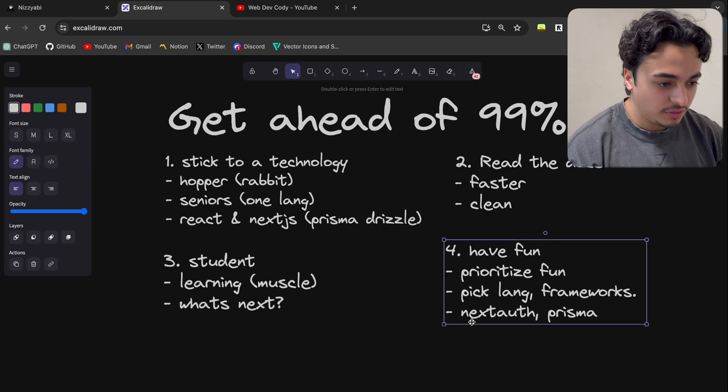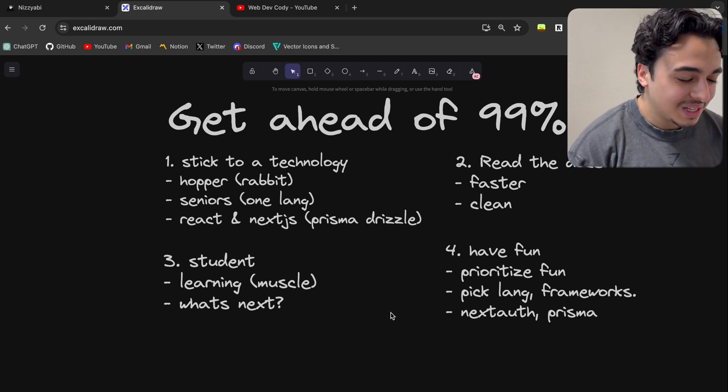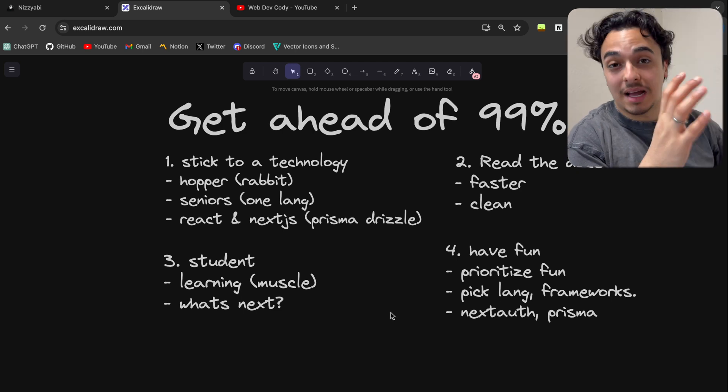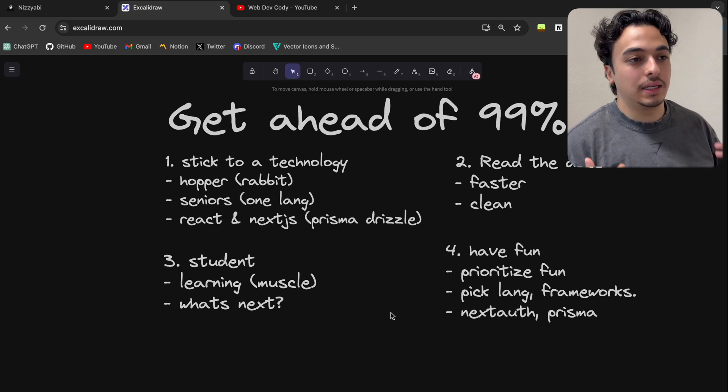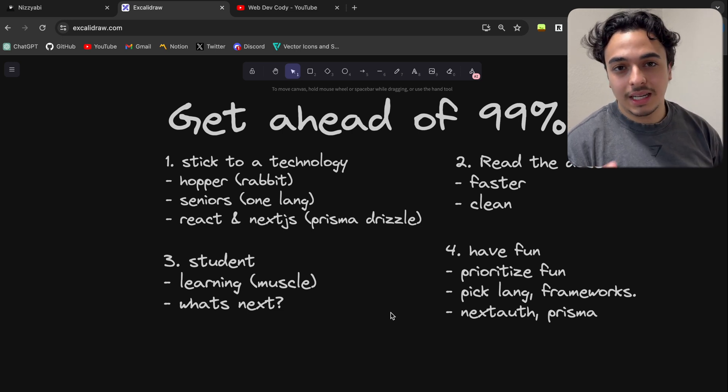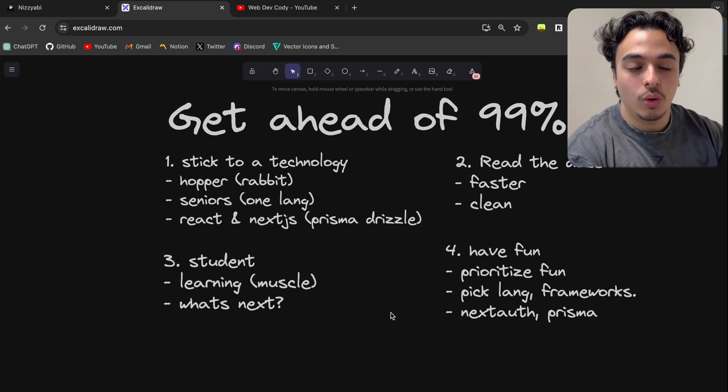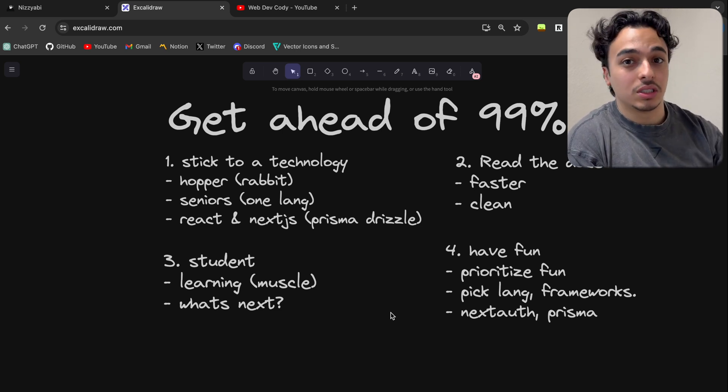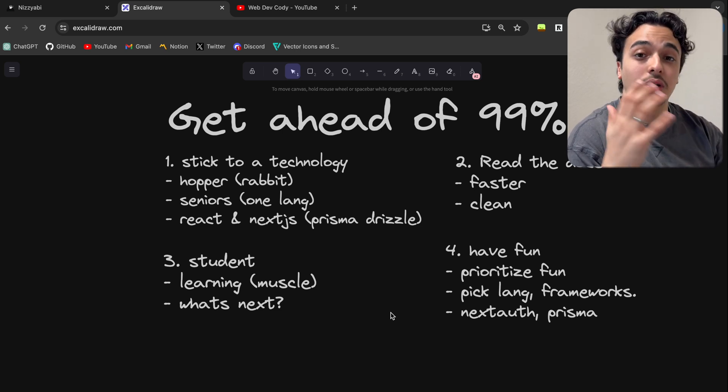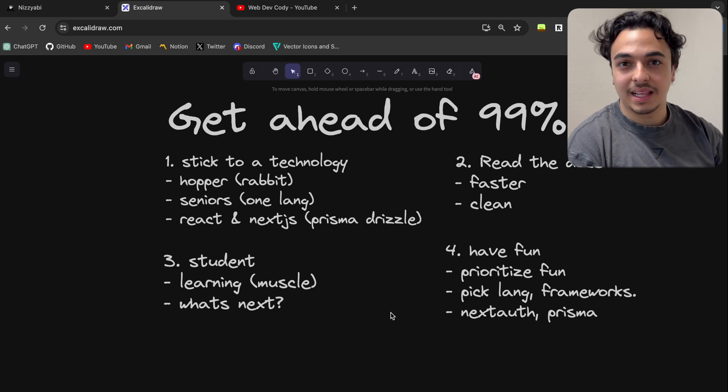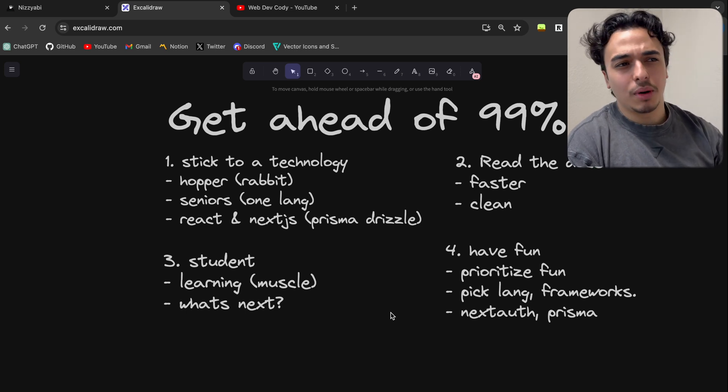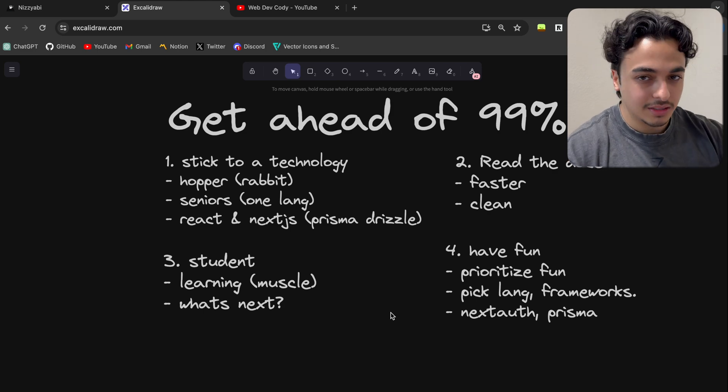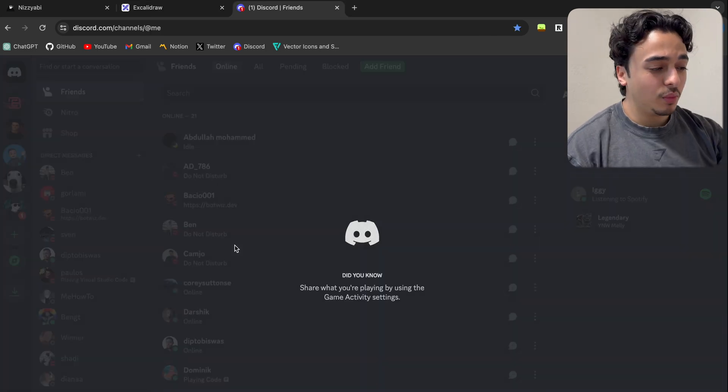But yeah, these are the four things that I have done to improve as a developer and to get ahead of 99% of developers: stick to a technology, stick to something and master it. Read the documentation, go over it before you search for anything else. It'll save you so much time. Think like a student: always learn, always try to improve in some way, because if you don't, you're going to get worse as a developer. And finally, have fun. Pick languages you like, pick technologies that you enjoy. Forget about what the optimized thing is, okay? Those don't matter at the end of the day.